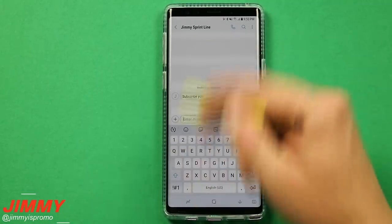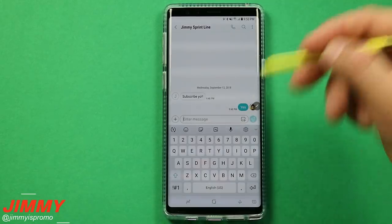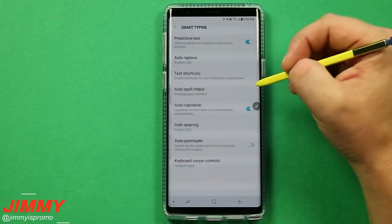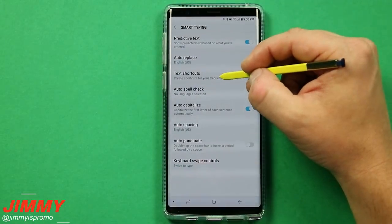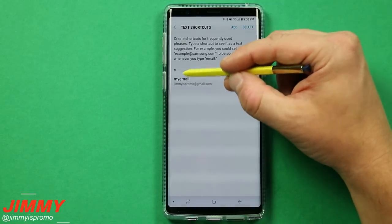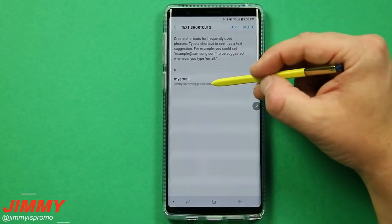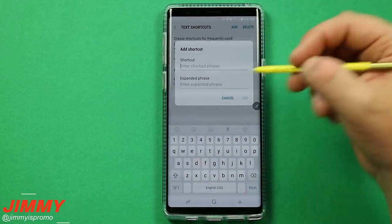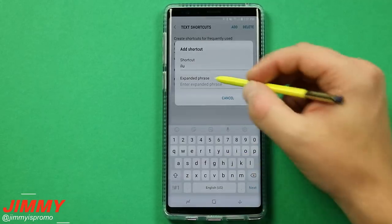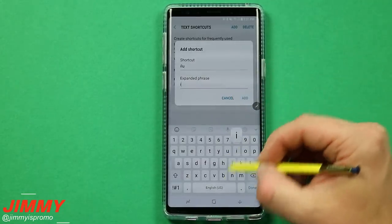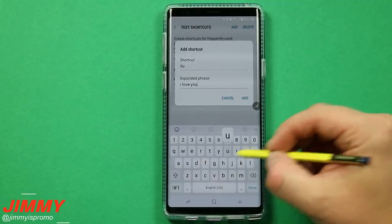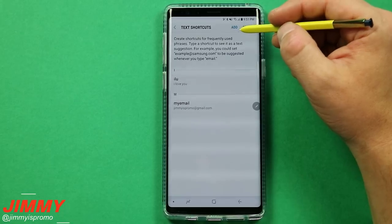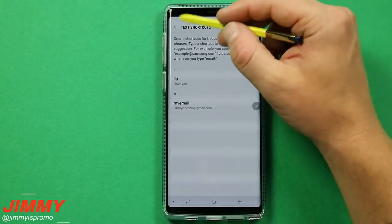To add a text shortcut, inside your keyboard — whether you're in text messaging or the browser — tap the settings icon. Go to Smart Typing and then tap Text Shortcuts. You can see where I put in my email and what it expands to. To add a new one, for example if you always say 'I love you,' you can set 'ILU' as the shortcut and 'I love you' as the expanded phrase, then hit Add.